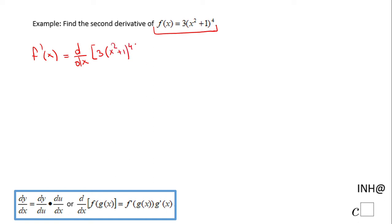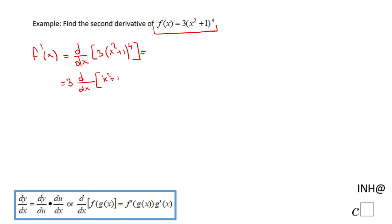The first thing I'm going to use here is the constant multiple rule, which allows me to pull the 3 out, and we have 3 times the derivative with respect to x of x squared plus 1 to the 4th power. Now I'm going to use the power rule first.